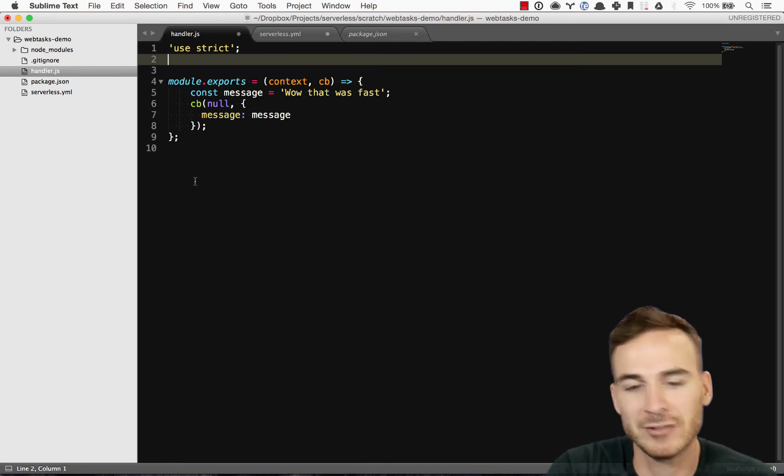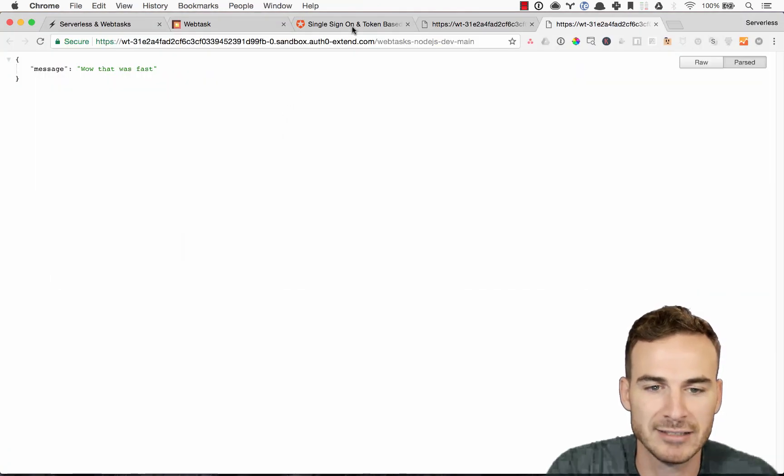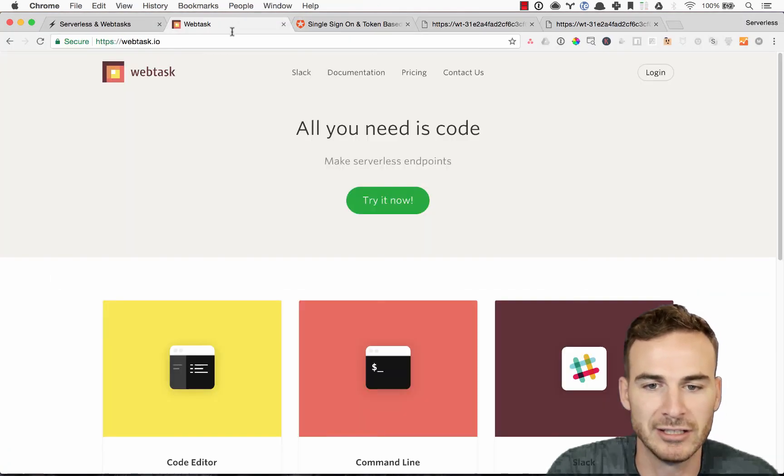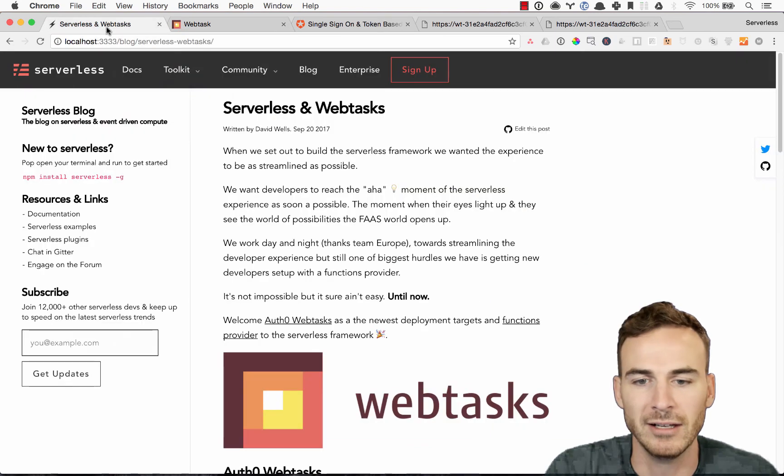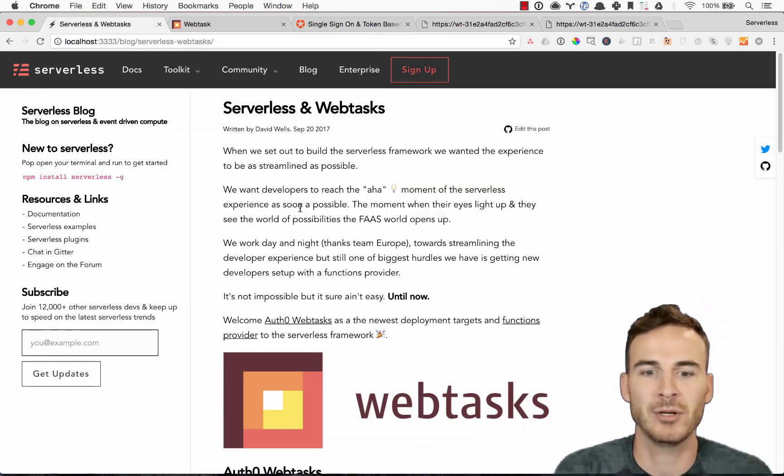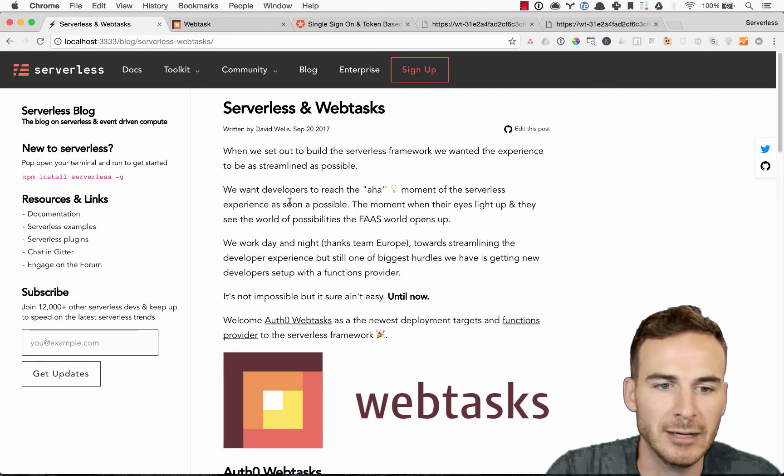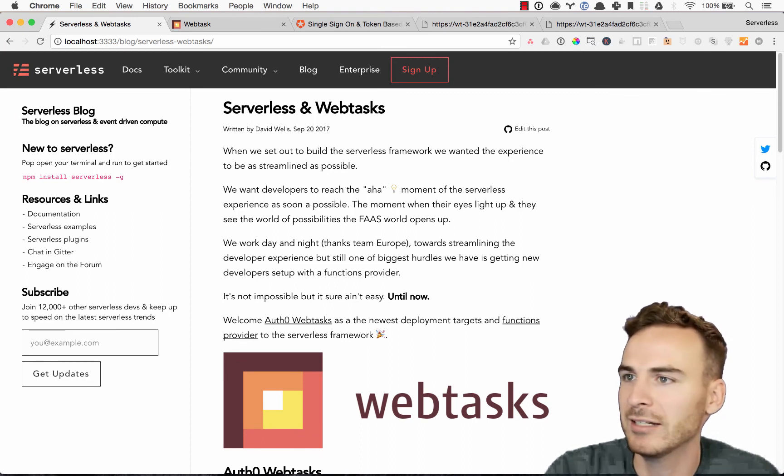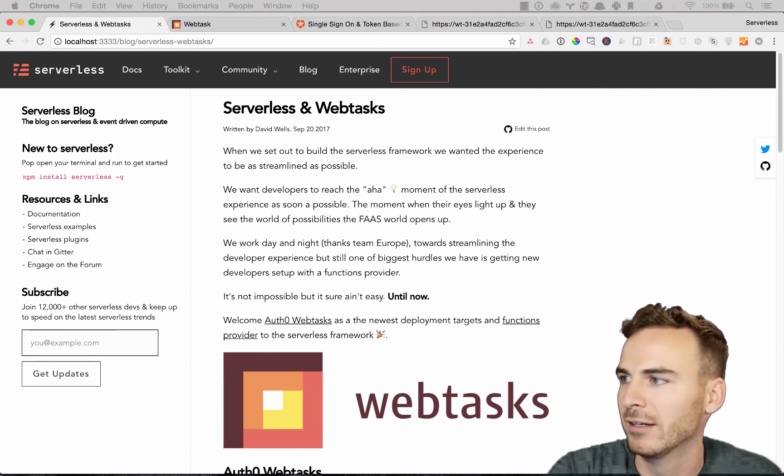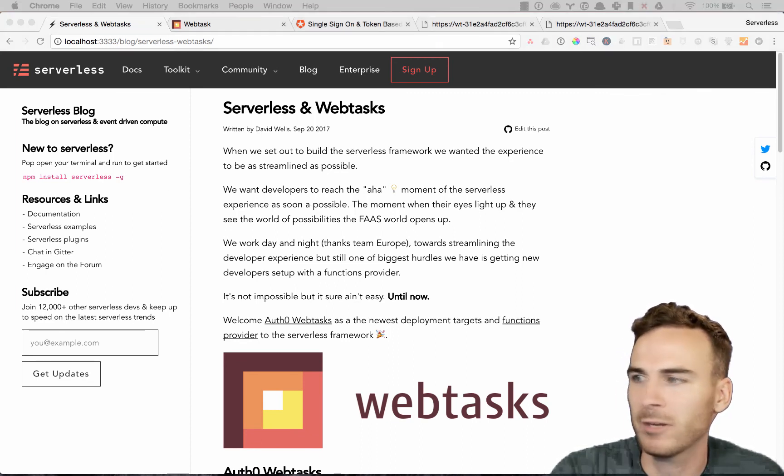So that's, that's really it. That's the webtask integration in a nutshell. Make sure to check out the blog post if you're seeing this on YouTube. The code is all open source as well. I'm going to link to that in the blog post.